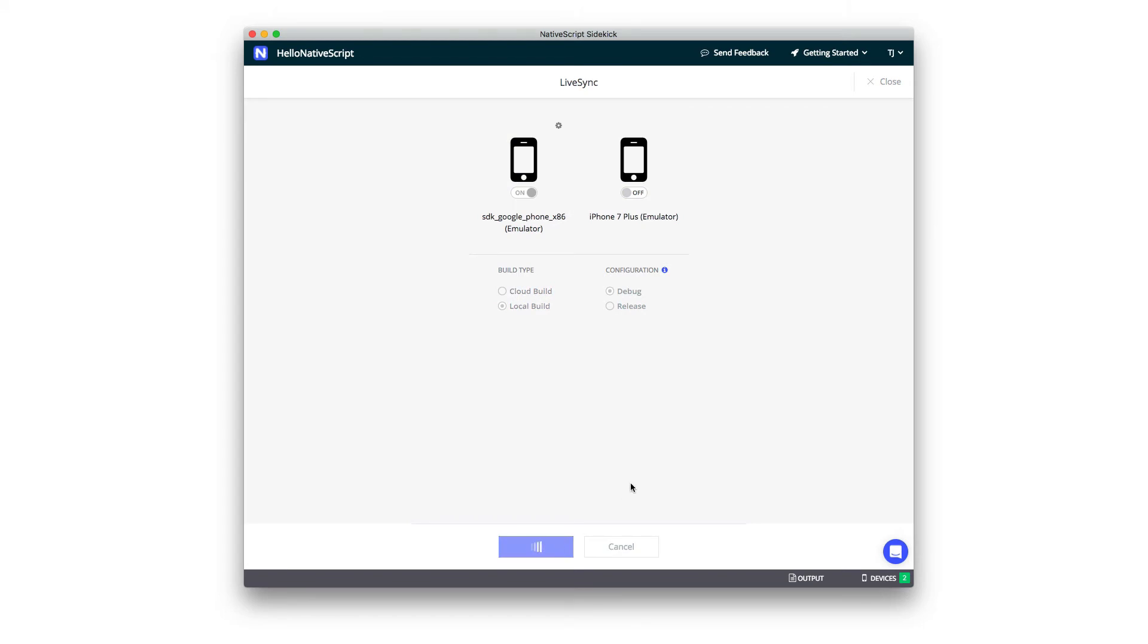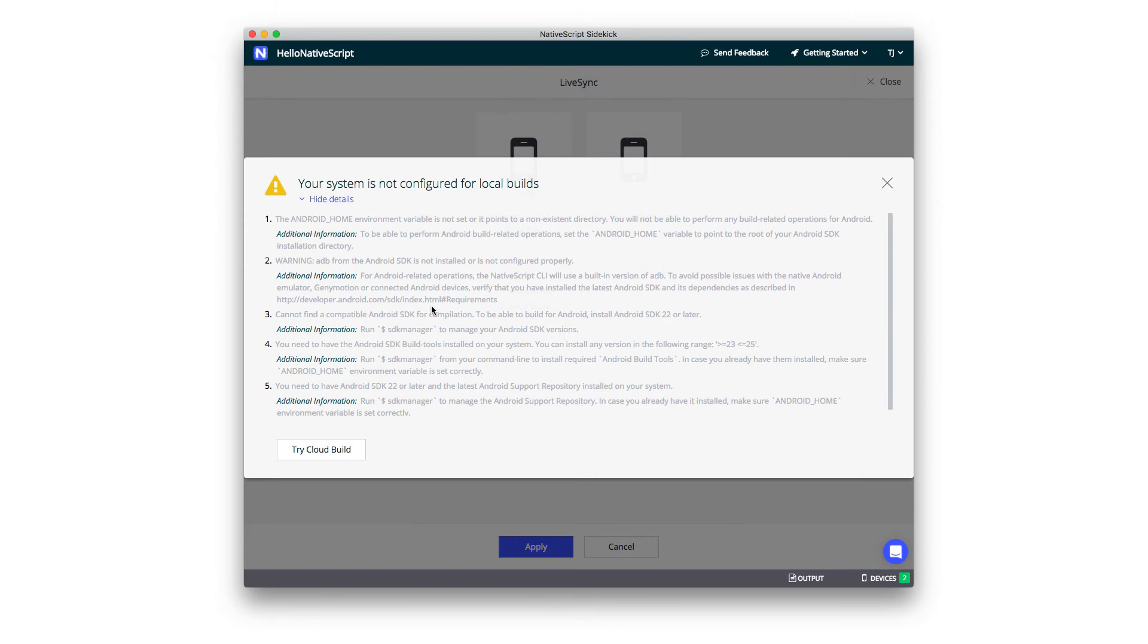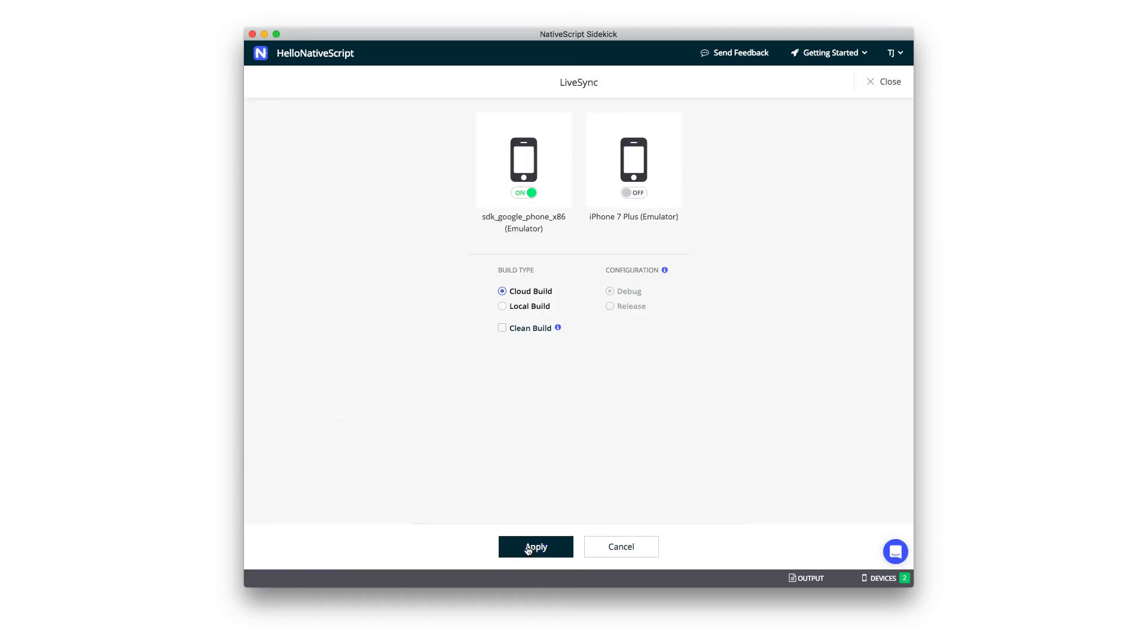Now, this machine, I've actually purposely screwed up my Android SDK settings, which is something I do not on accident from time to time. But what Sidekick is smart enough to do is say, hey, your system is not configured for local builds. It'll give me details about all the different Android problems that I have here. Now, this is the same type of error I would get if, say, I've tried to build iOS apps on a Windows machine. Of course, Xcode doesn't run on Windows. Building iOS apps on Windows is just not something that you're able to do. But what I can do is I can actually say, hey, let me try this as a cloud build and go ahead and hit Apply.